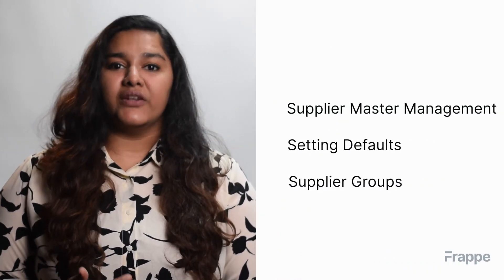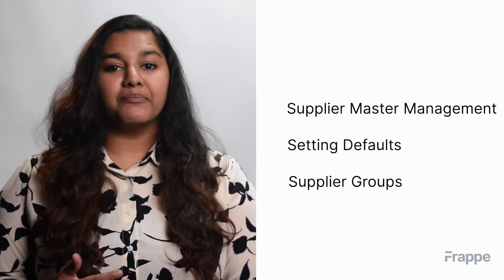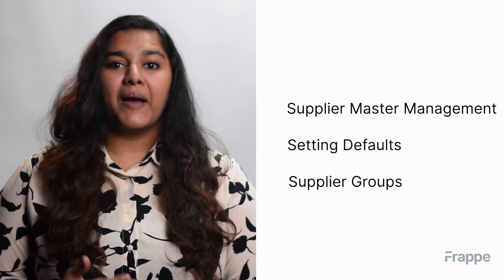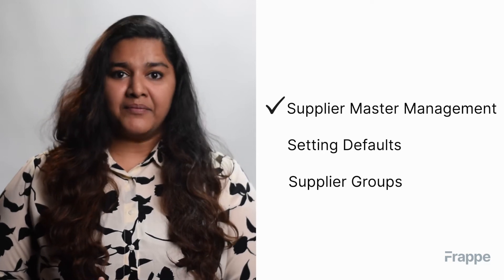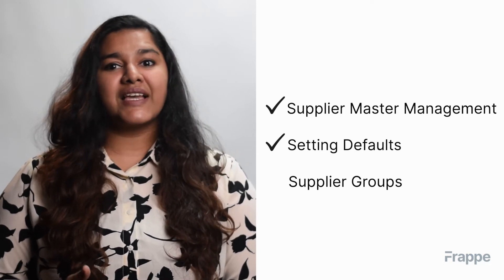Hi everyone, welcome to Frappe School. This is the first chapter in our procurement course and today we will be discussing suppliers. By the end of this chapter we will know the importance of managing supplier master data, how to set defaults in supplier in ERP Next, and supplier groups in ERP Next.